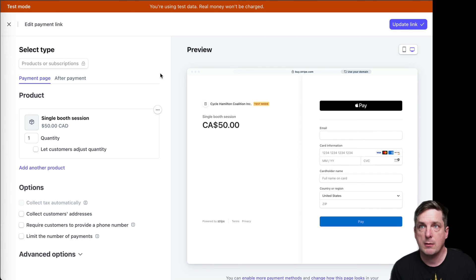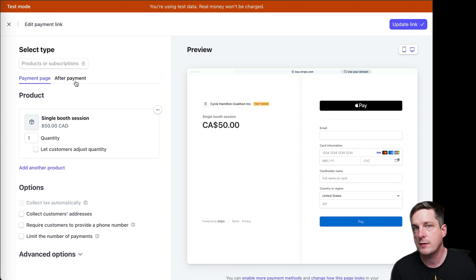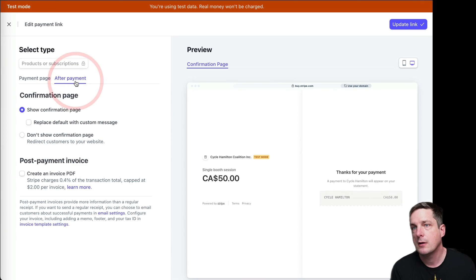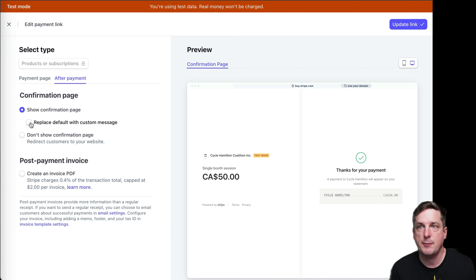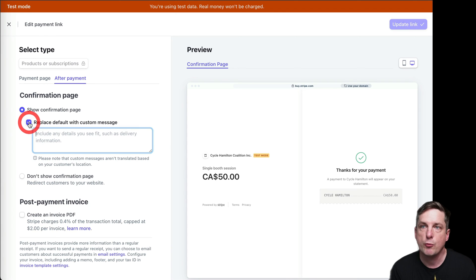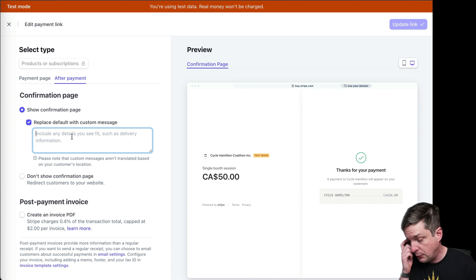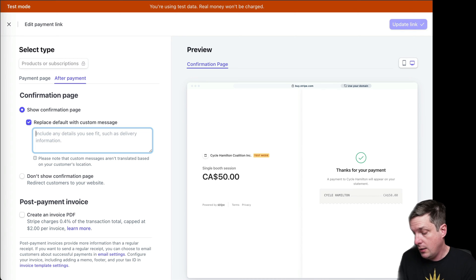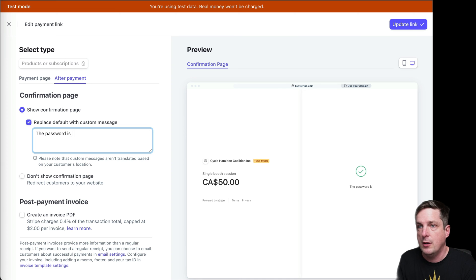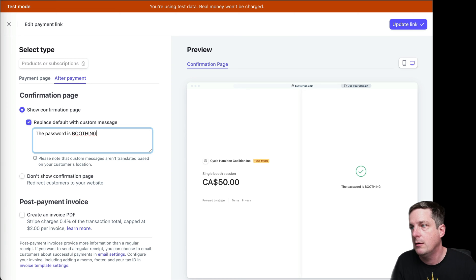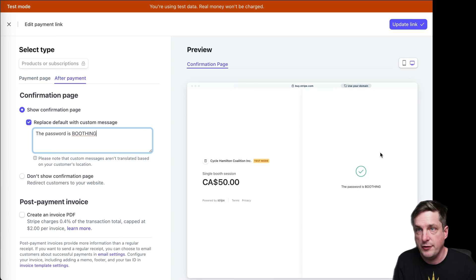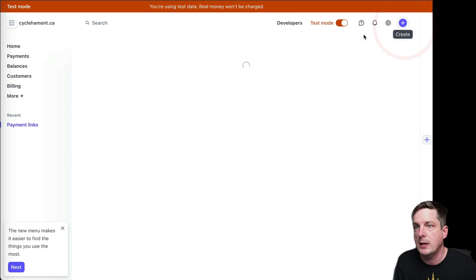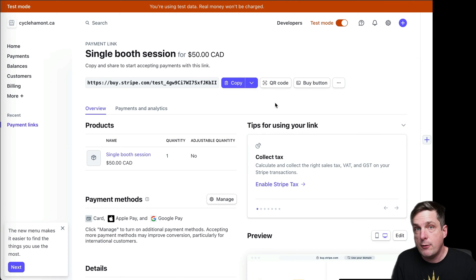Now, once I'm in here, I have some options here. I'm going to click on this option after payment, and then I'm going to click down here on the confirmation page. I'm going to replace the default with a custom message. So I'm going to put like the password is boothing. So when they finish, they'll see that the password is boothing, which is what we need, and I'm going to hit update the link. That's it. We're all set. So now let's see what this actually looks like on the iPad.